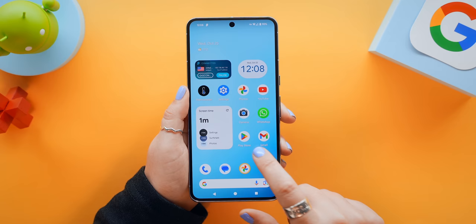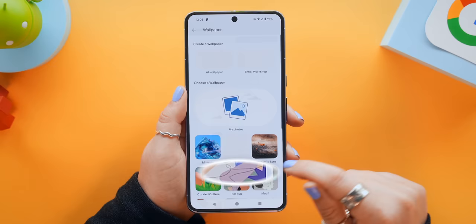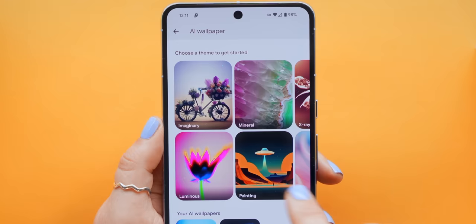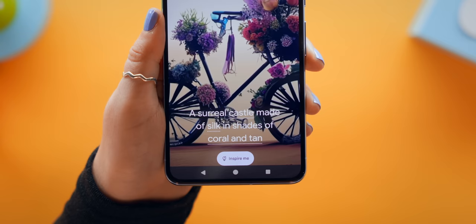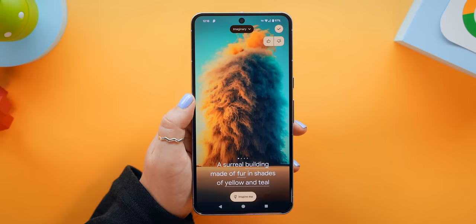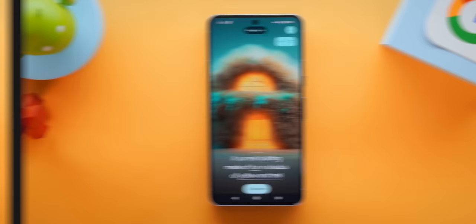The AI on the Pixel doesn't just end there — you can still do so much more. I've actually been waiting for this feature for months, and you can finally find it within wallpaper and styles. Once you click on more wallpapers, you'll find AI wallpapers. In here, you can choose from a couple of different styles, like imaginary. Then just click the inspire me button, and your Google Pixel will generate an AI wallpaper for you in just a few seconds. It's just so freaking nuts that you can now do this on a phone.